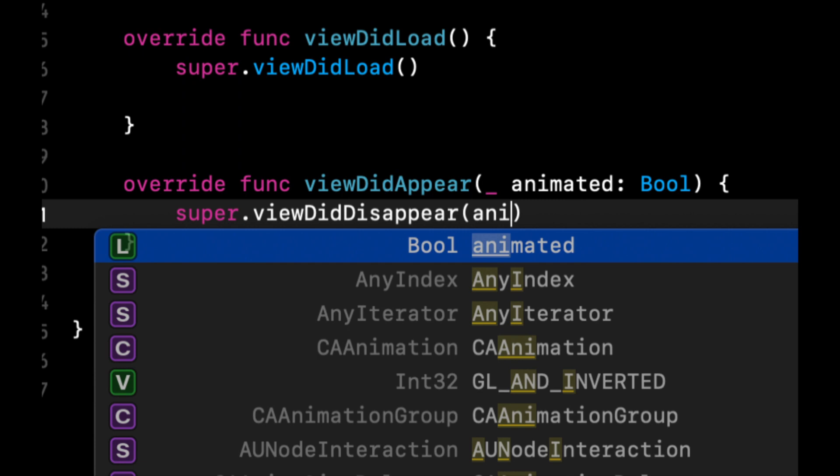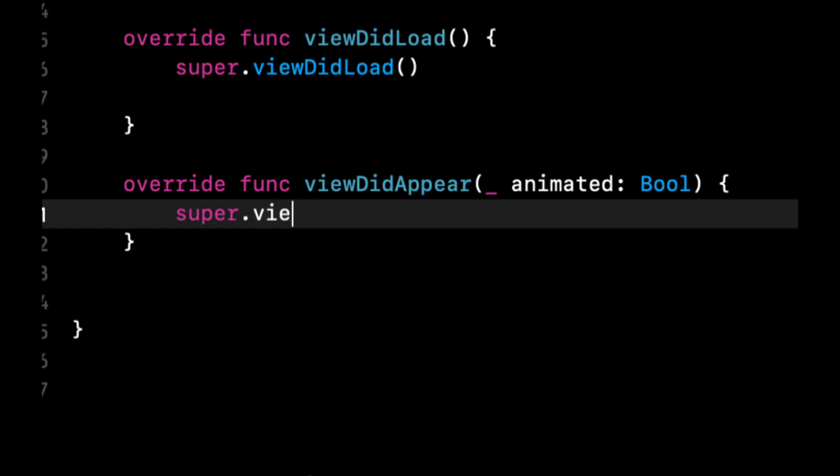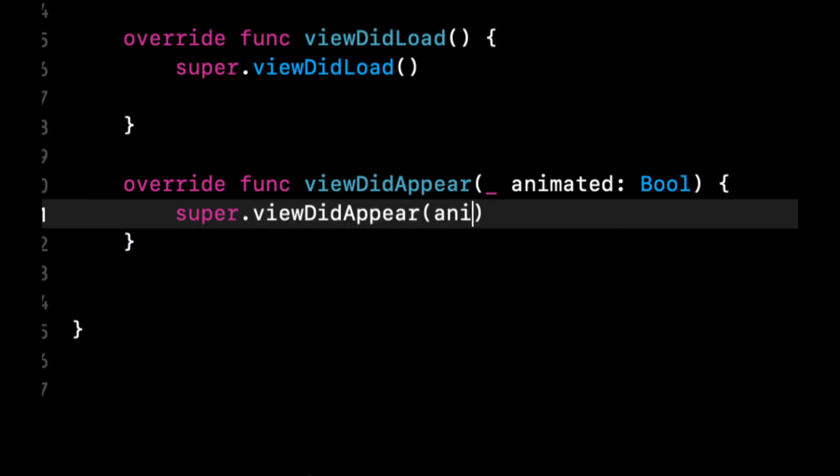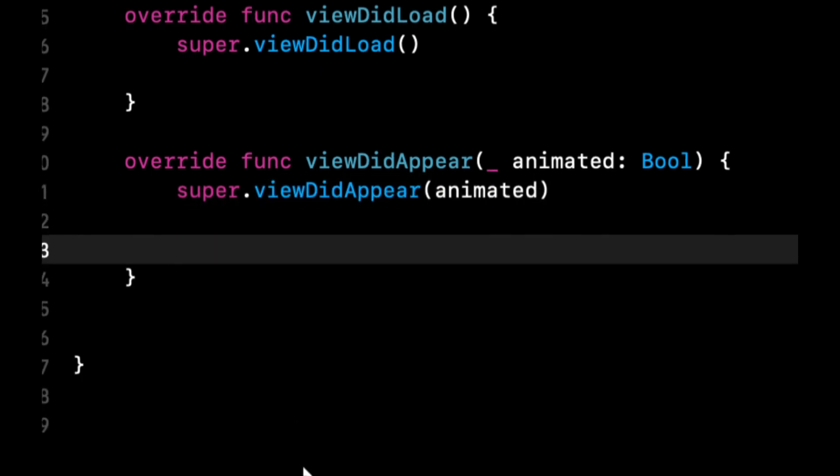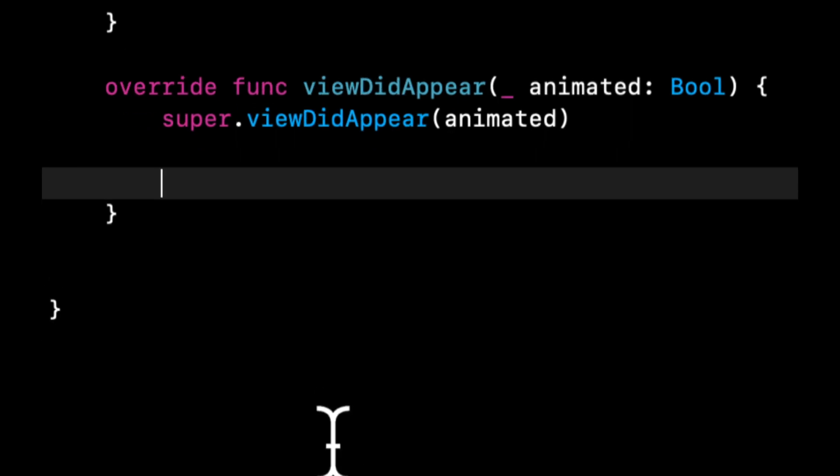So let's override the function viewDidAppear, call super.viewDidAppear. We want viewDidAppear, not disappear. And let's talk about the first way we're going to show the video. We're actually going to cover two ways. The first one is just show the video with a frame on the screen in the same view controller.